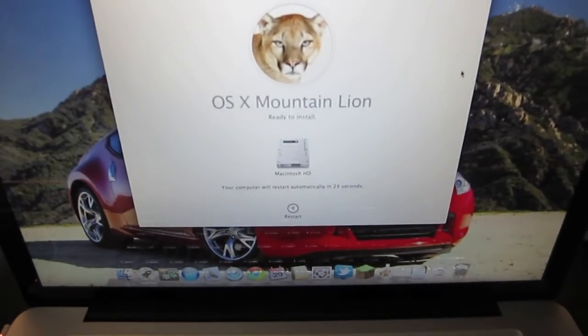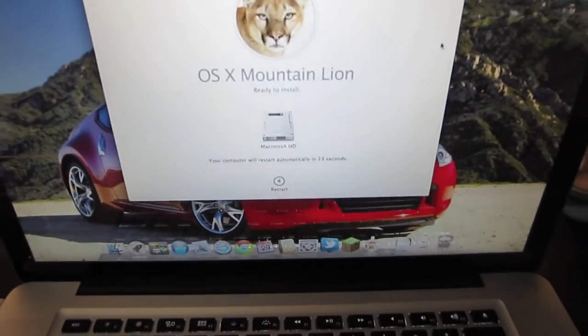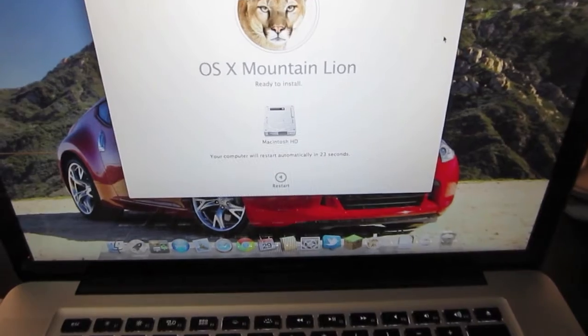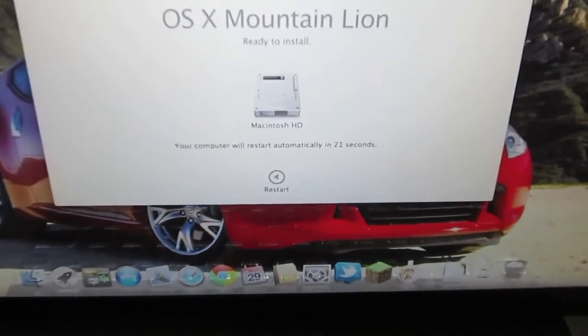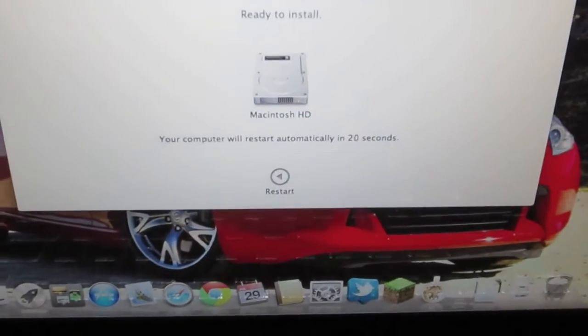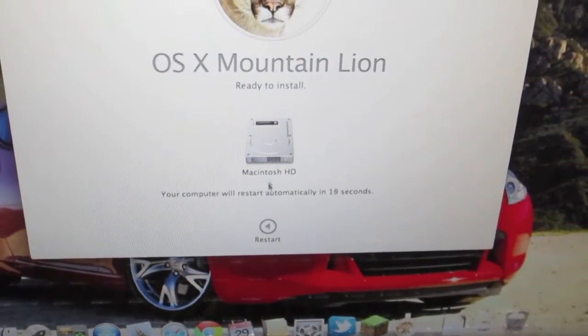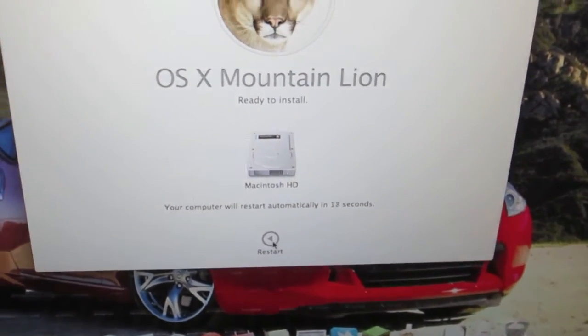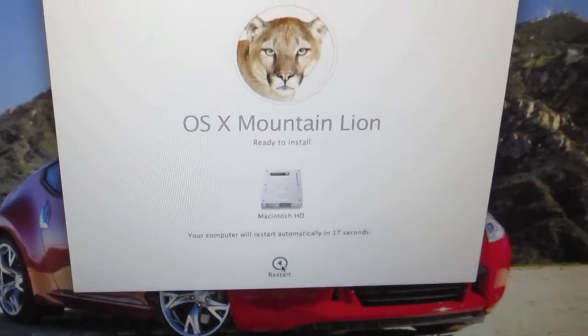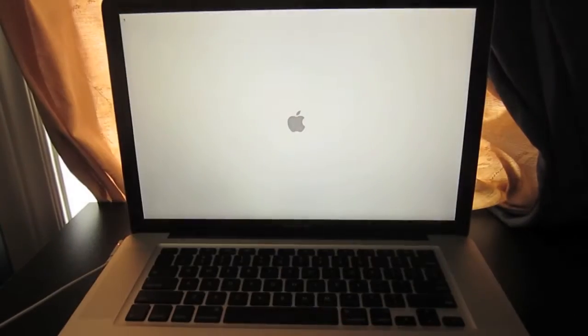Alright, so it's completed, and it says your computer will restart in 23 seconds, or you can click the restart button. I'll go ahead and do that, and it'll restart the computer.